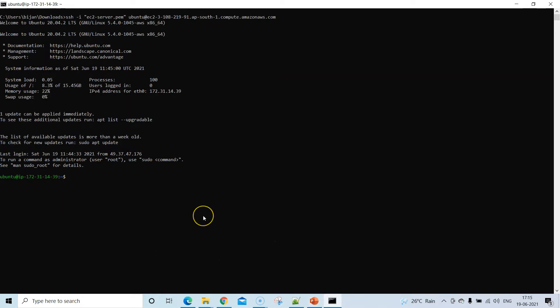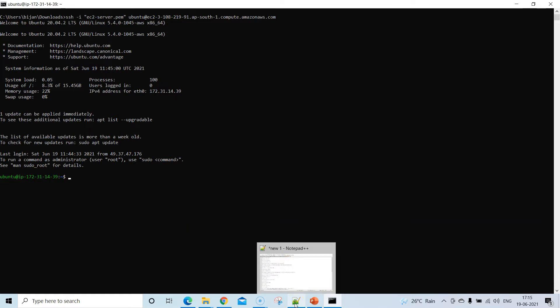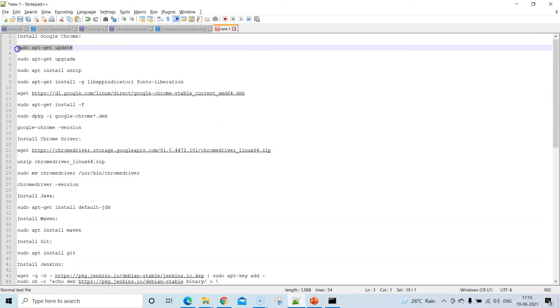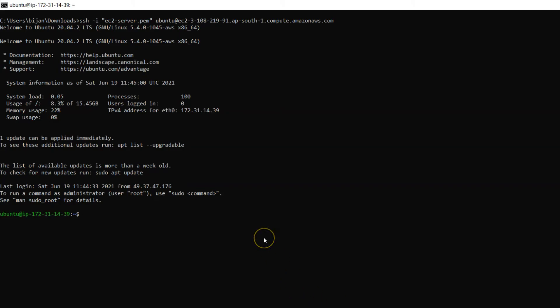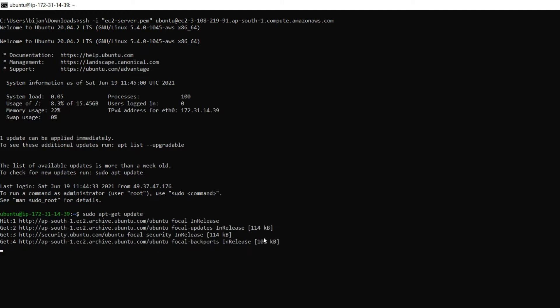Now we need to install several things on this Ubuntu server: the Chrome binary, Chrome driver, Java, Maven, Git, and Jenkins. Since this is a command-line tool, we'll run commands. The first command is to update all packages — run 'sudo apt-get update' to get a list of all packages that need updating.